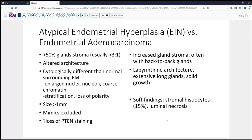There are additional findings that can sometimes be helpful. Finding stromal foamy histiocytes in the stroma — found in about 15% of cases — is a greater marker for carcinoma than hyperplasia. Finding areas of luminal necrosis also bodes more likely for carcinoma than hyperplasia, though not found in every case. What we do not call solid growth, however, is squamous metaplasia. Let me take you through a couple of cases and illustrate how I try to apply these sorts of criteria.